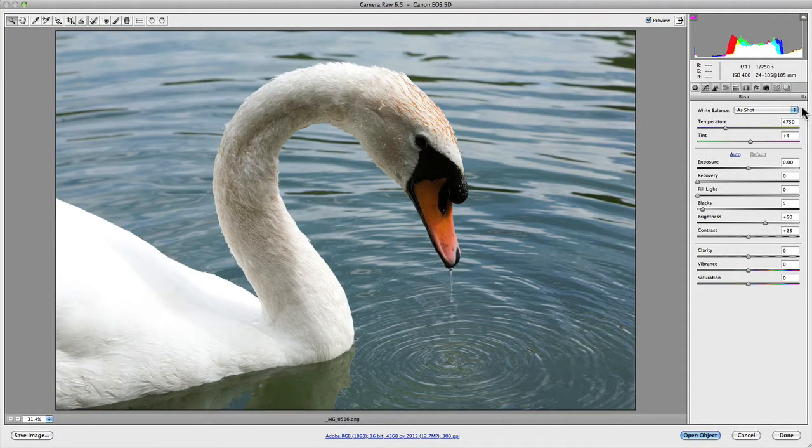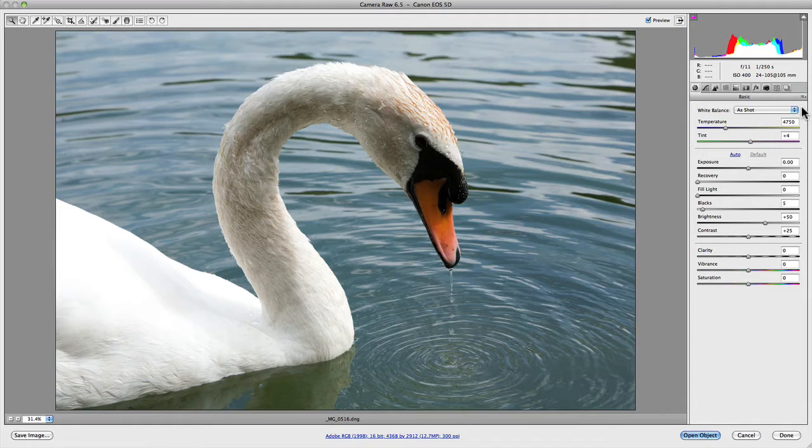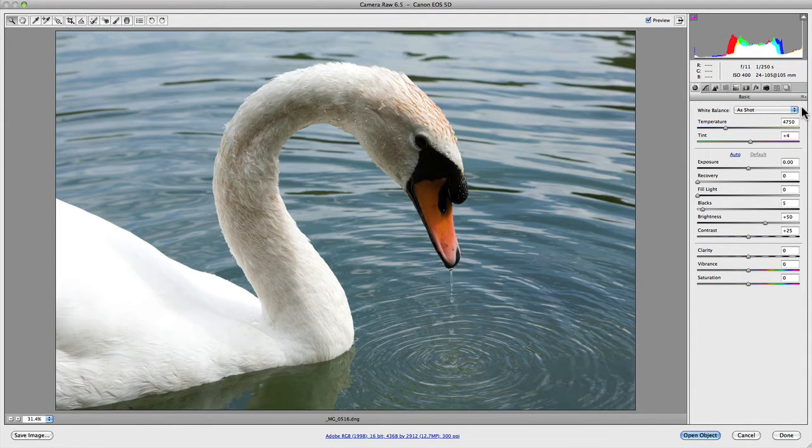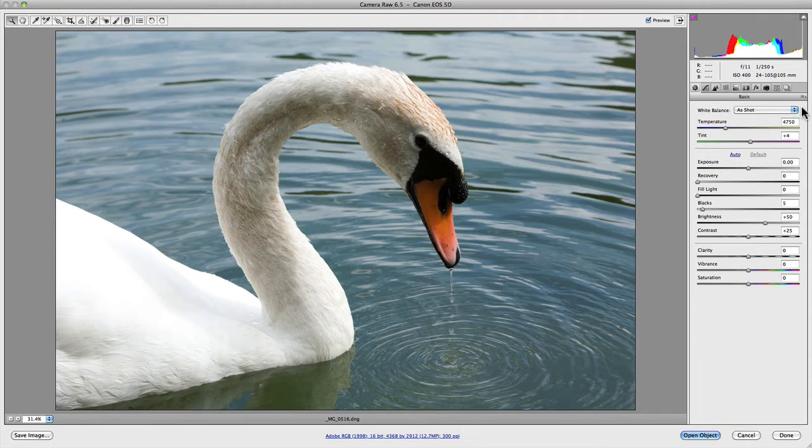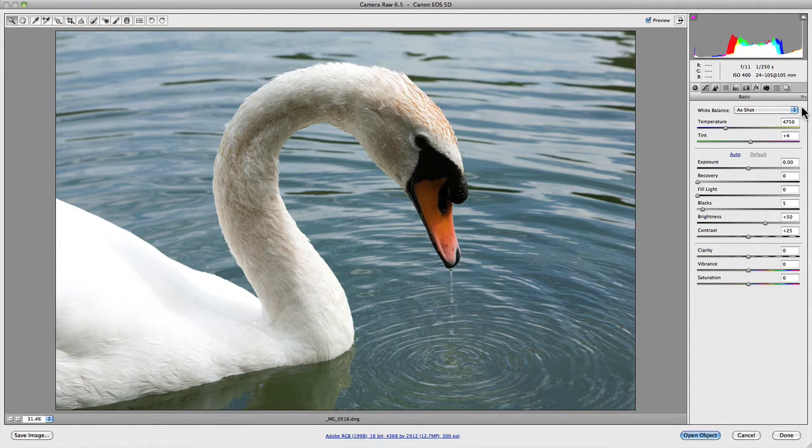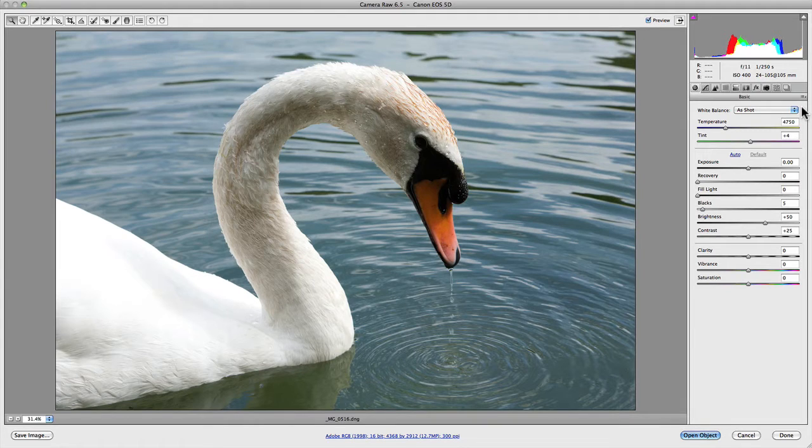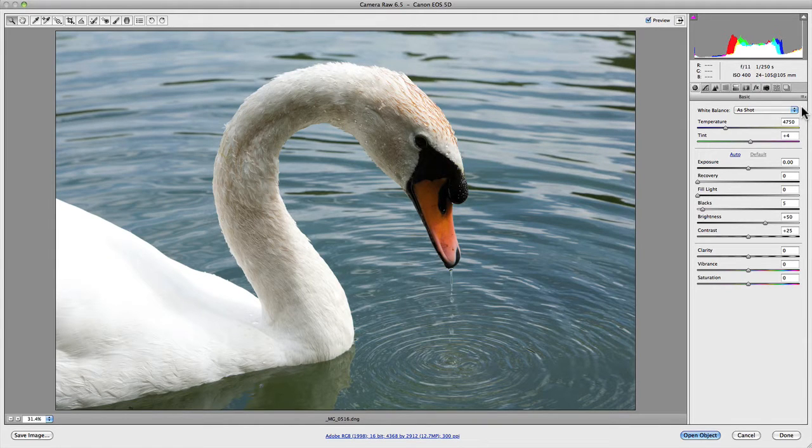White Balance is one of the most important settings in Camera Raw, right up there with the exposure slider. Simple adjustments to the white balance can have a dramatic effect on how your images look, so you want to make sure that you get it right and avoid any unnecessary color casts that detract from your photographs.